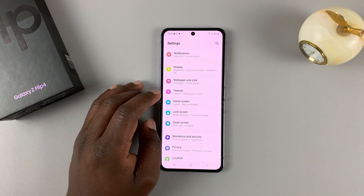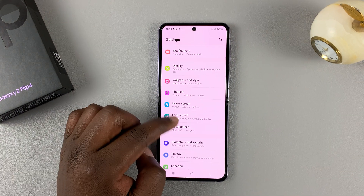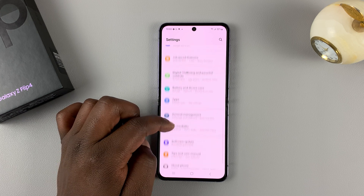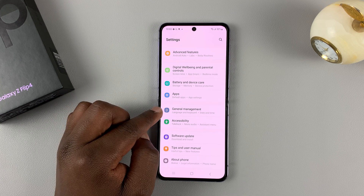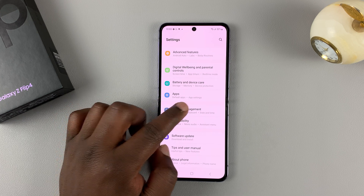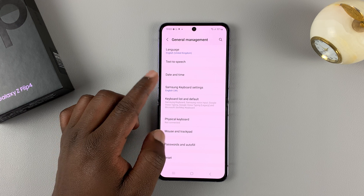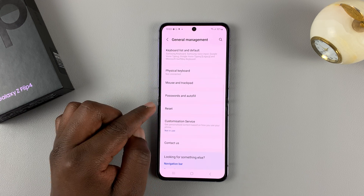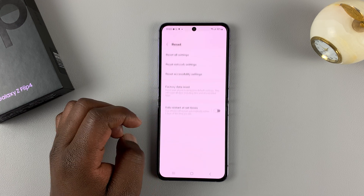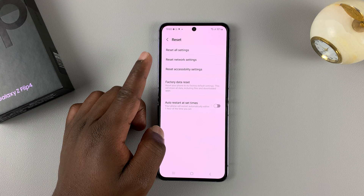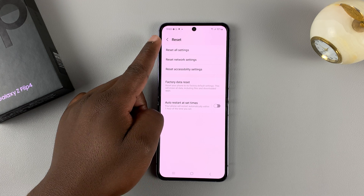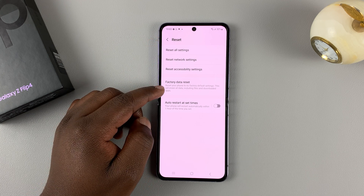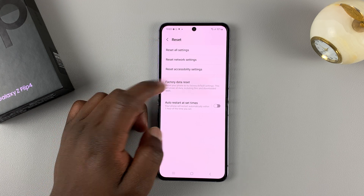tap on Settings. On the Settings page, scroll down to General Management. Then under General Management, scroll down to Reset and tap on that. And then under Reset, tap on Factory Data Reset.